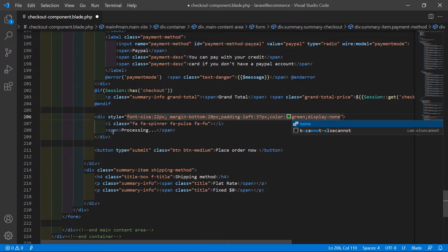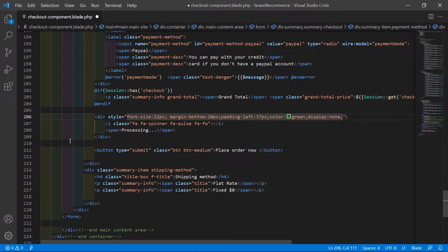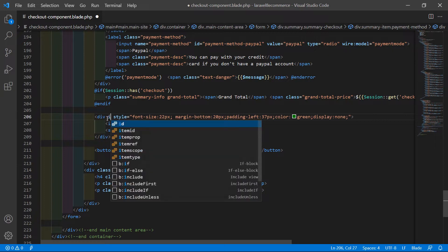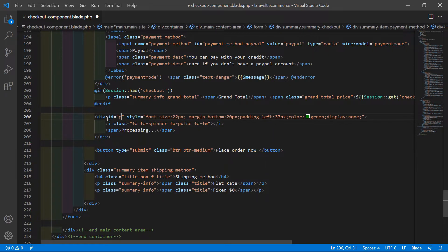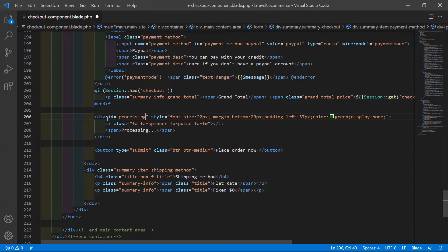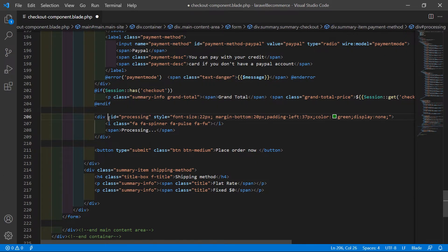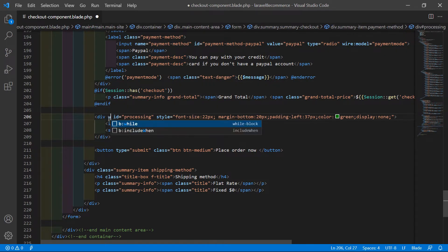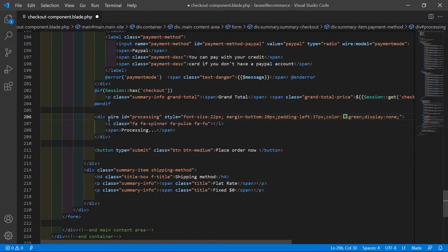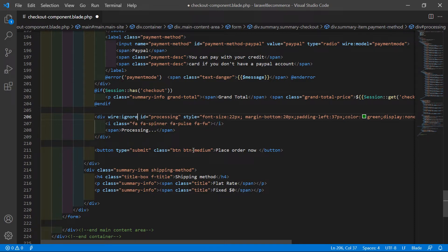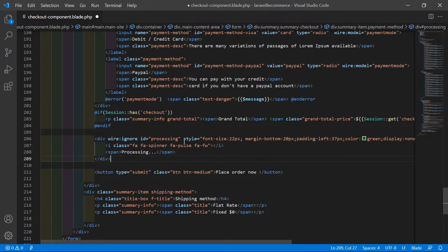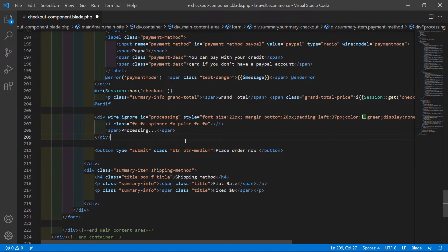Now add the id attribute and set it to 'processing'. Also add wire:ignore.